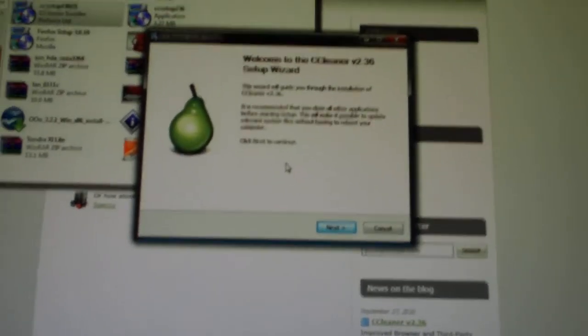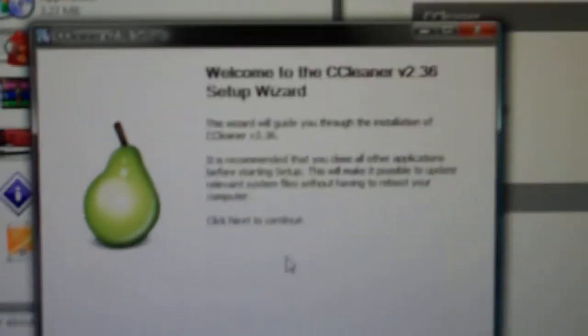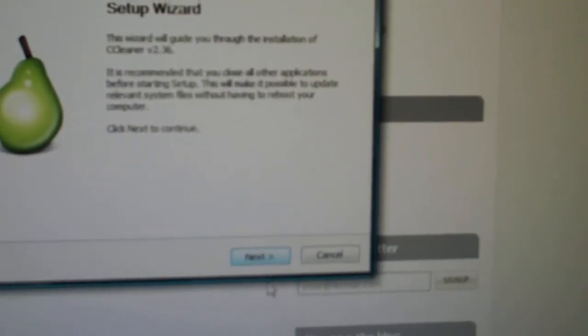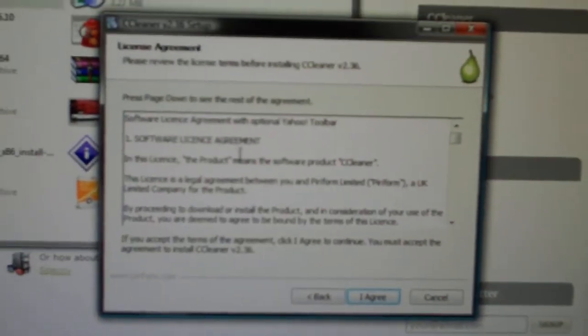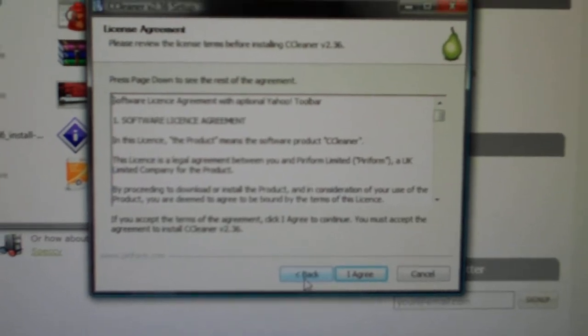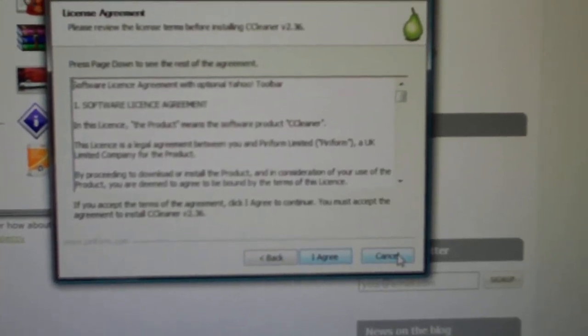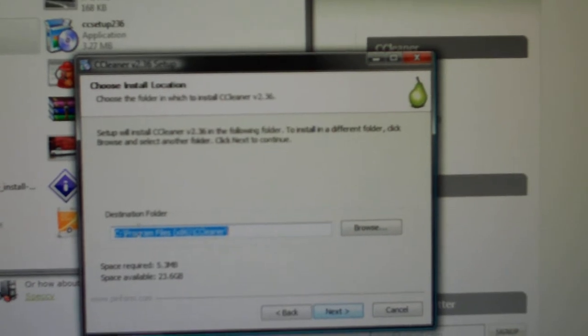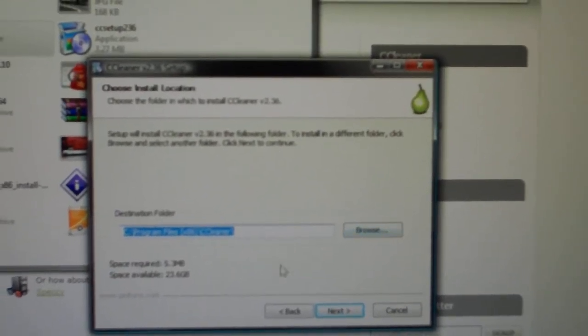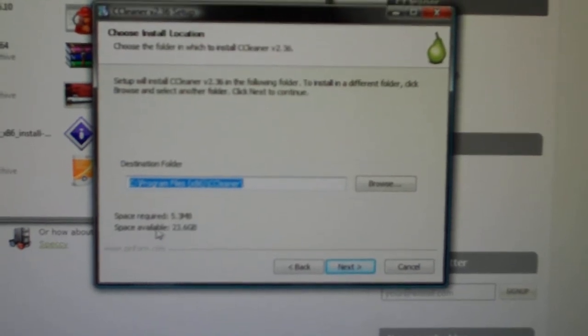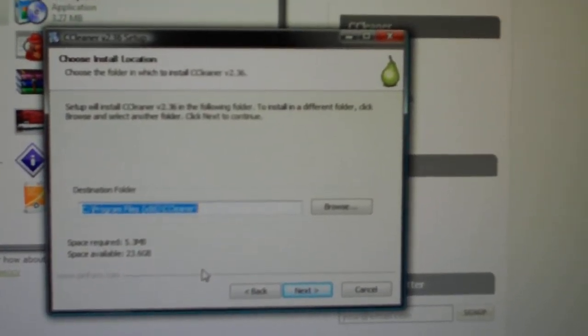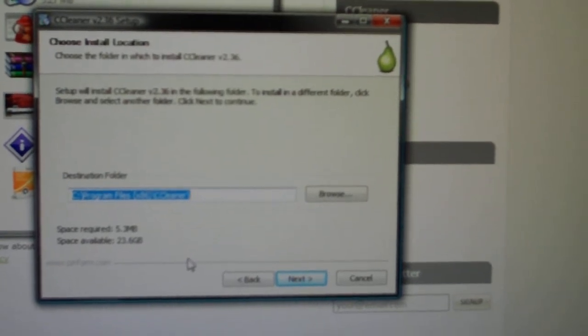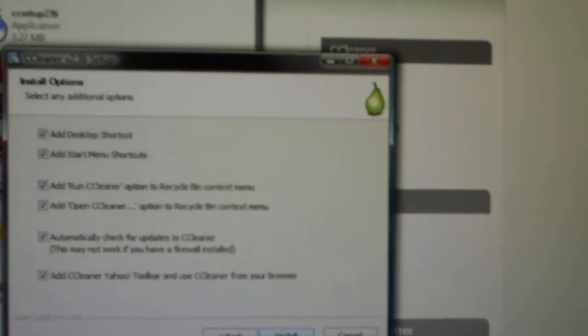And then you will enter into the CCleaner 2.36 setup wizard. Click next. It will give you your license agreement. You want to read through that, of course, and then you can either go back to disagree or agree or cancel. We are going to agree. Then it gives you your destination folder. You can also browse if you want to change that. It is a 5.3 megabyte program, and it seems that I have plenty of space here. So let's move on. Go to next.